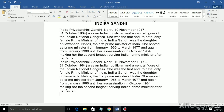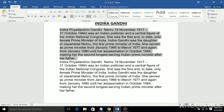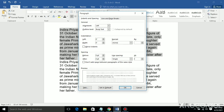Now we come to the third point: indents. Indents are used in a paragraph to set the starting and end points of a line — this is the starting point and this is the end point on the page. Indents are of four types. Select this paragraph, go to Line and Paragraph Spacing, then go to Line Spacing Options — you will see Indent and Spacing.